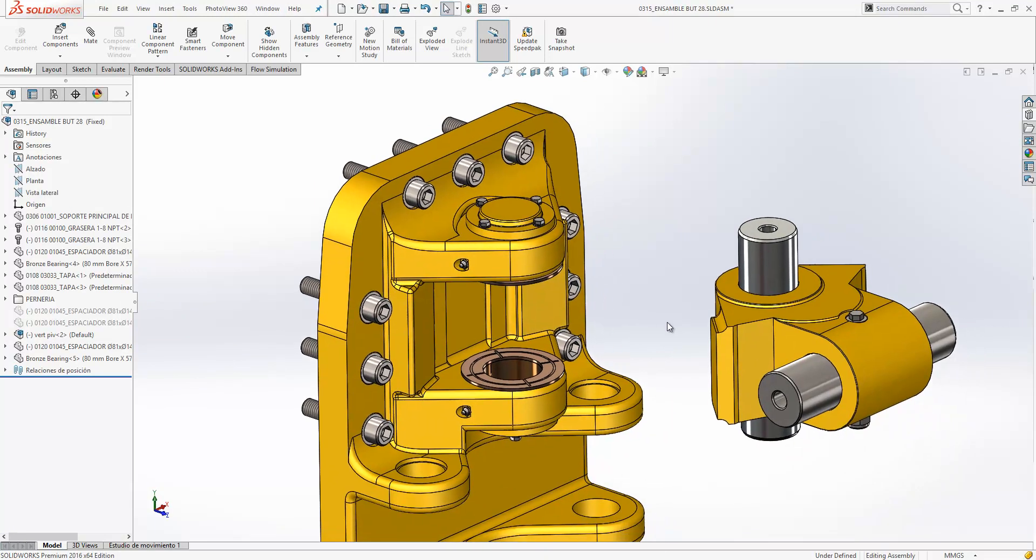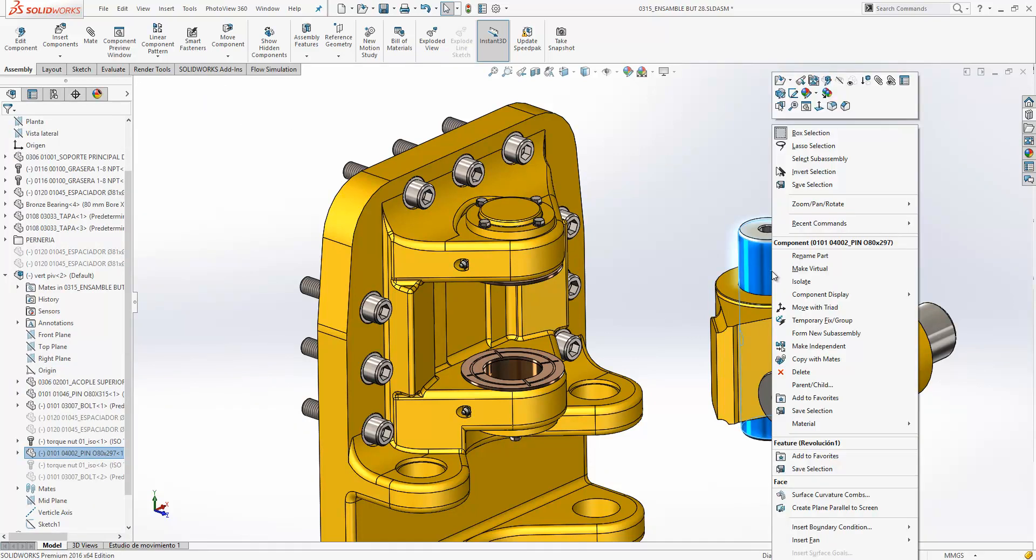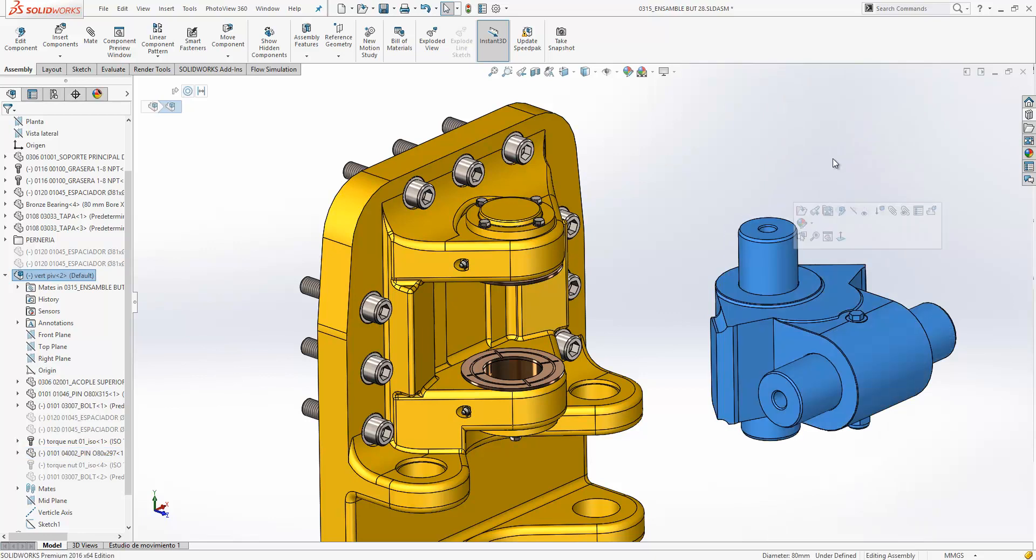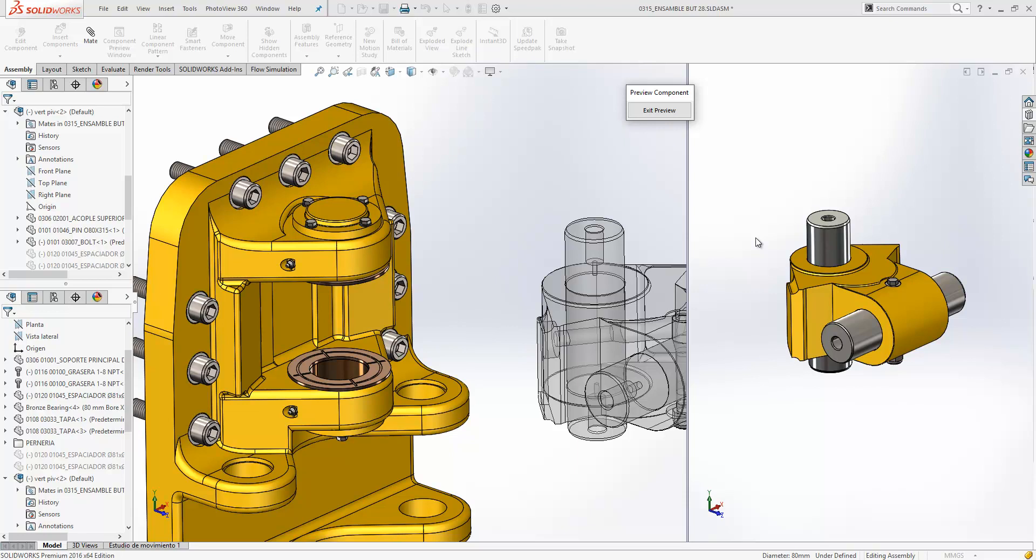Another commonly requested enhancement is the ability to show a component in a separate window while mating it. Here if we just select this sub-assembly, we can launch a component preview window directly from the shortcut menu. You'll see the components that we've previewed have turned transparent in the main window, allowing selections to be easily made.